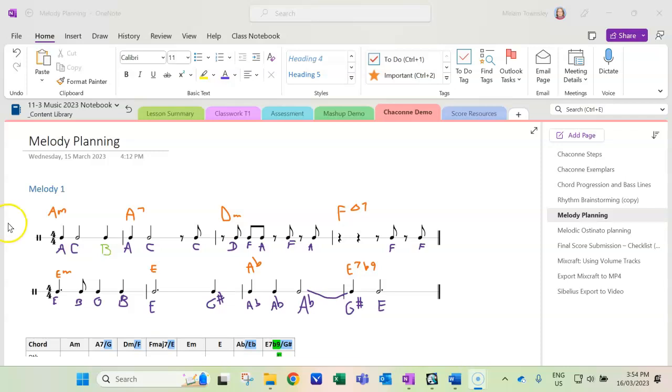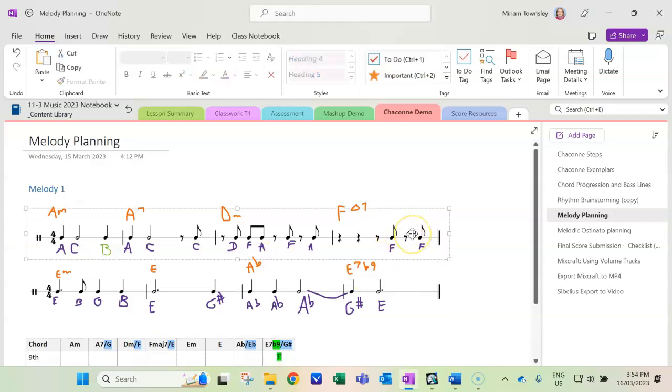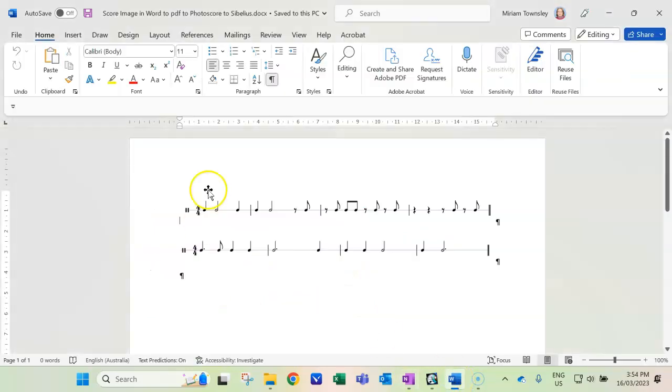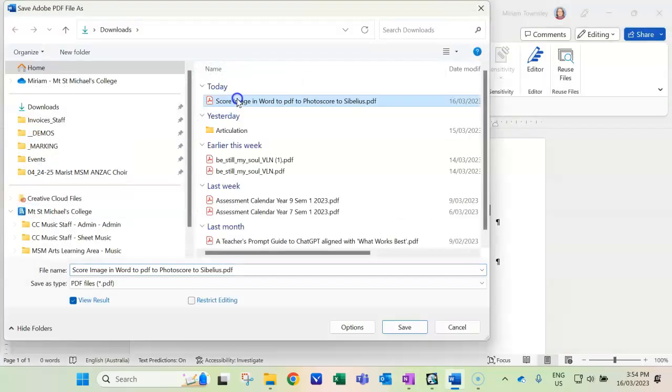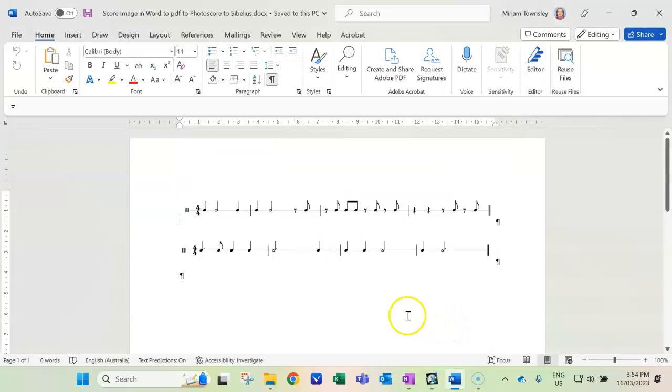If you really hate notating these rhythms from online sources, I suggest you copy and paste them into a Word file, which you'll have to save before you can then save it as PDF, which I've already done.